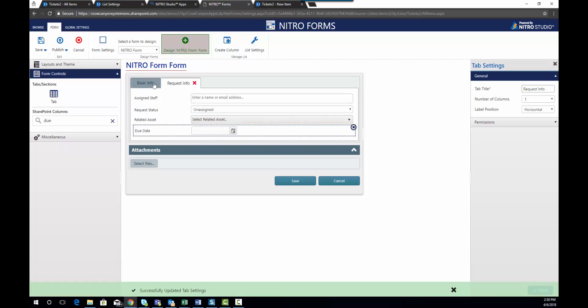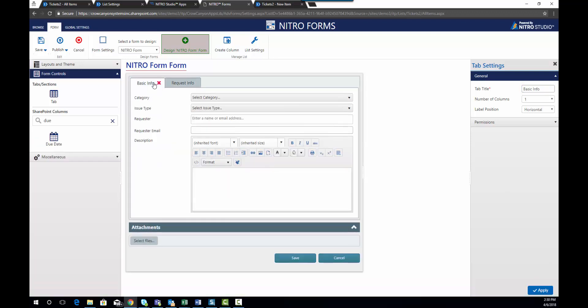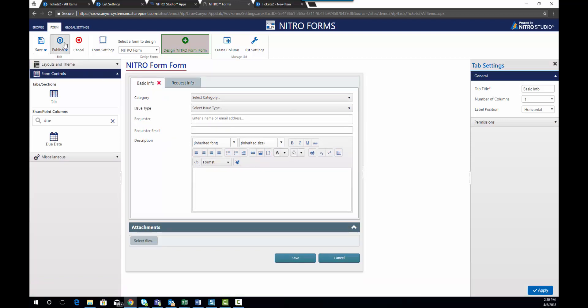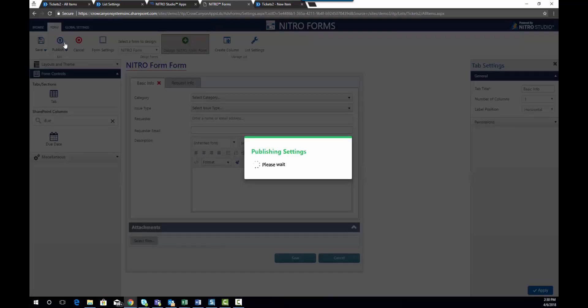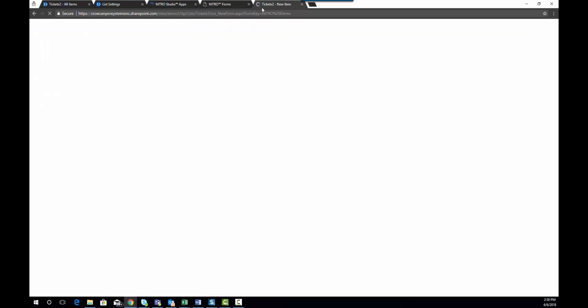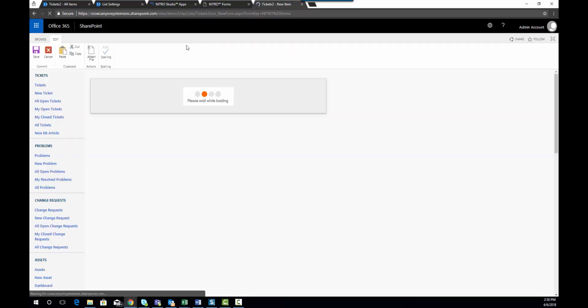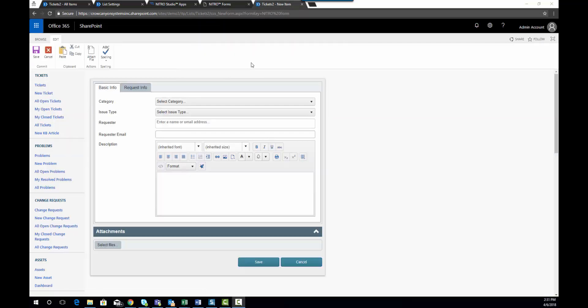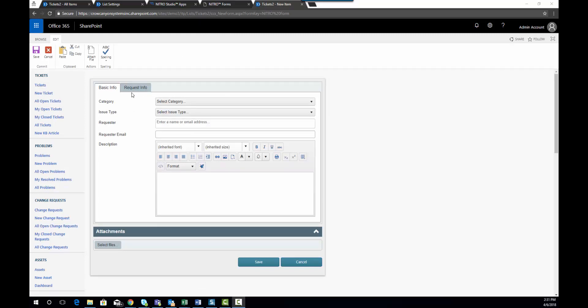So you can save your changes and continue to add on to the form and add new fields, or you can go ahead and publish the form as is. I'm going to go ahead and do that and publish the form. And you'll see that we have the form up over here. I'm going to refresh the page and you'll see that the new form has come up with the information that we just added.